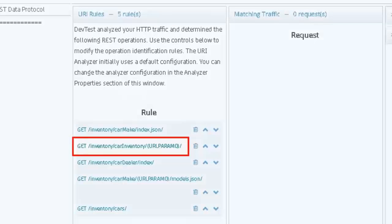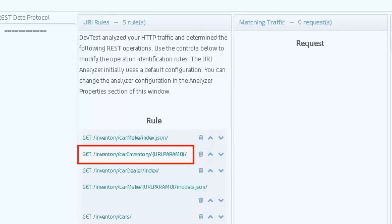For example, because this URI is parameterized and not hard-coded to a specific VIN number, the virtual service is not limited to requests for specific VIN values.